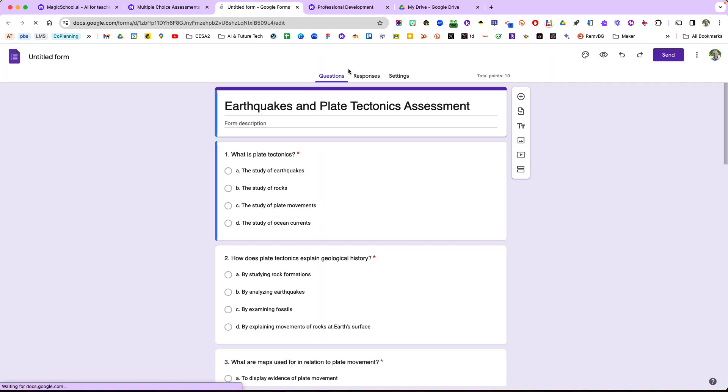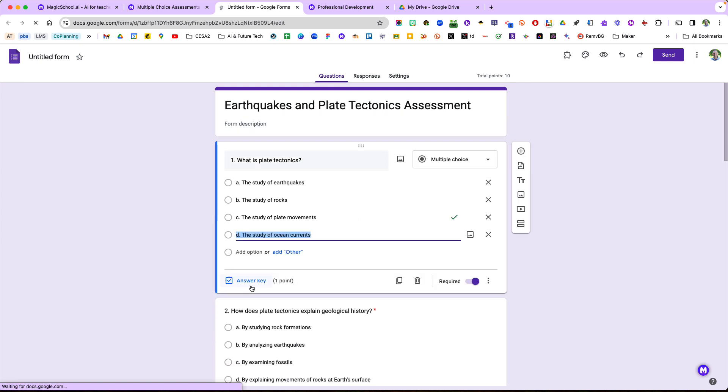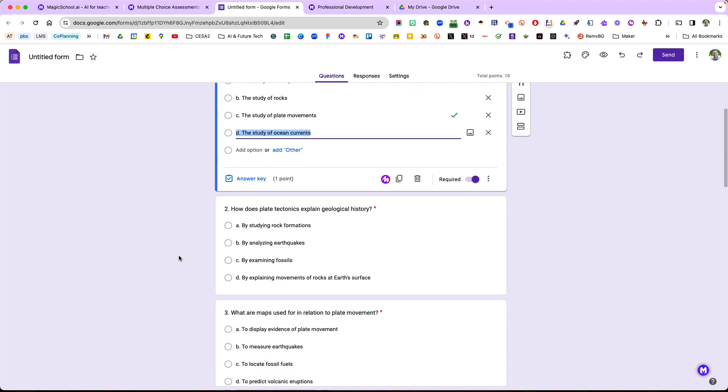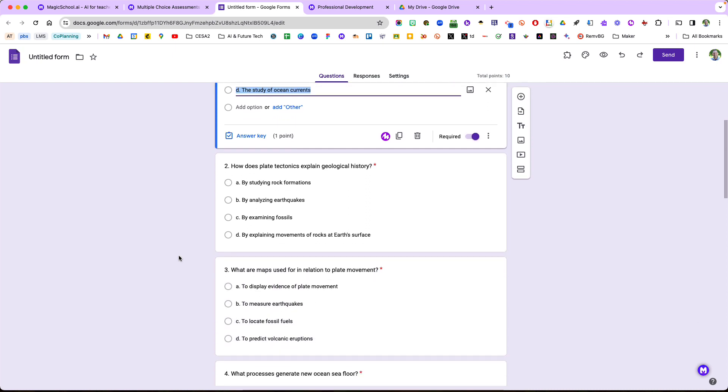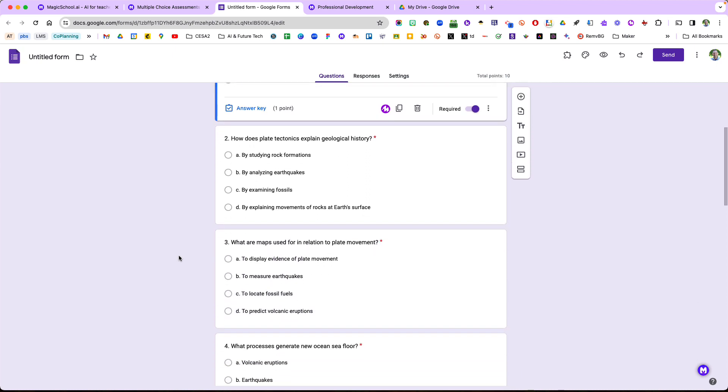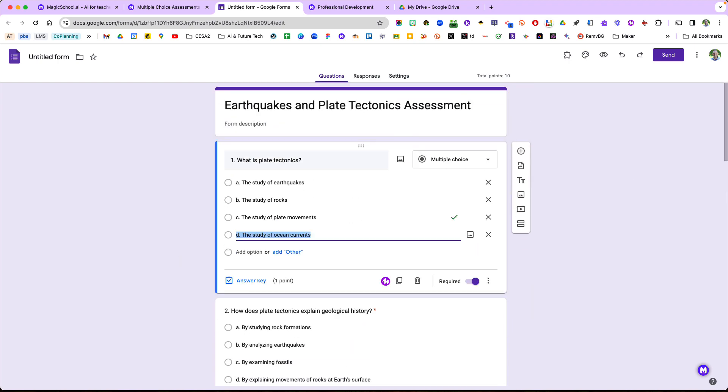You'll see that each question has the answer key provided. You'll want to check over this and modify it as you go, but it's a quick, easy way to get a formative assessment for your students.